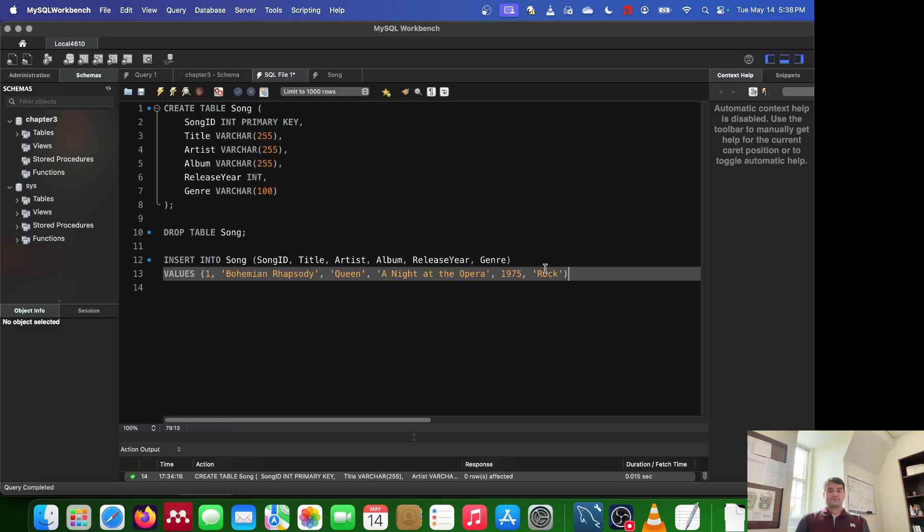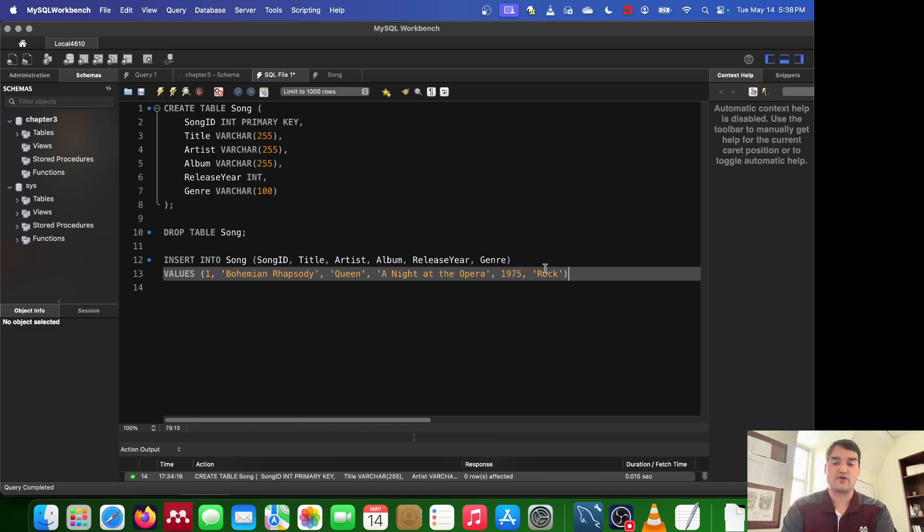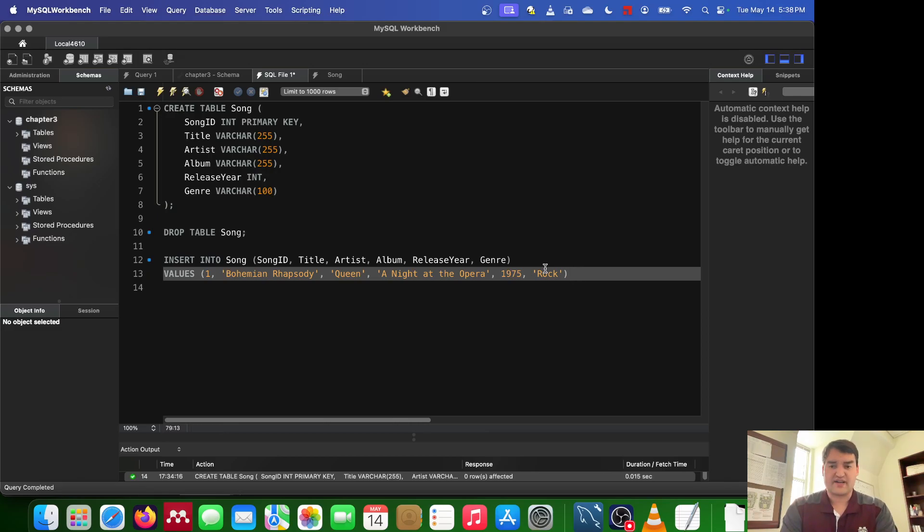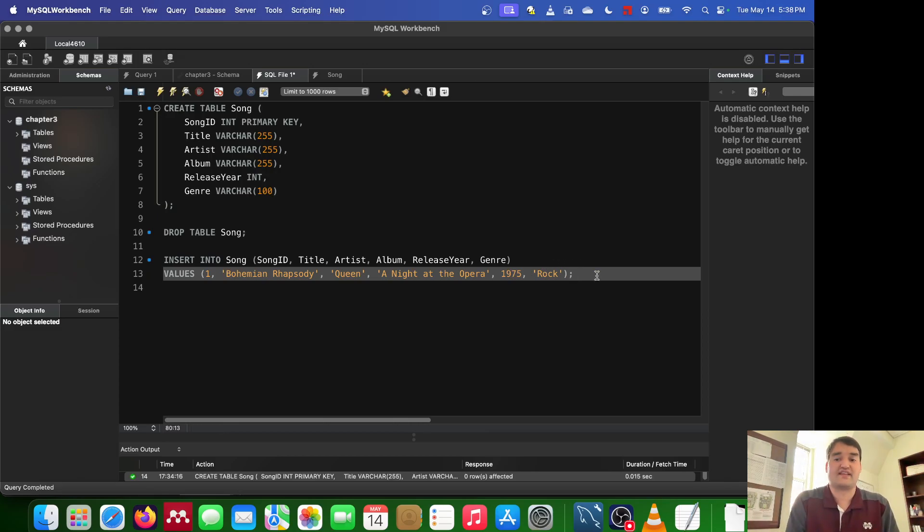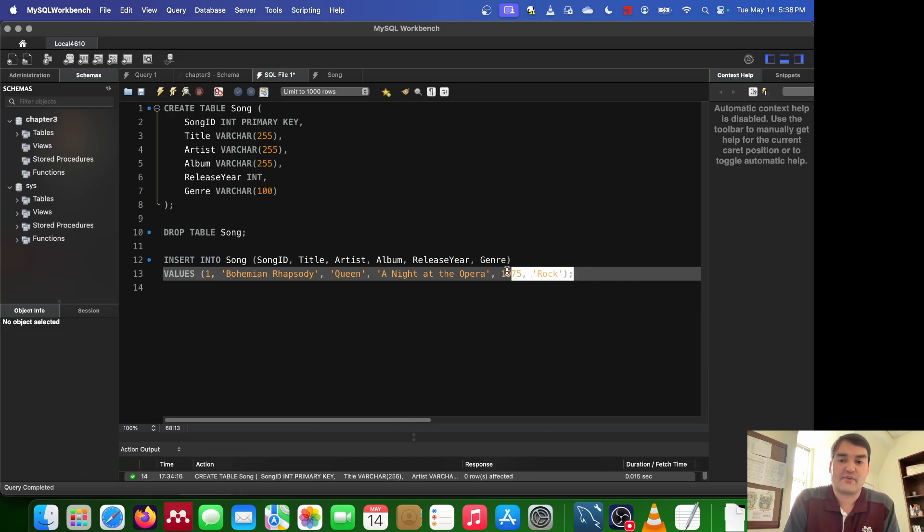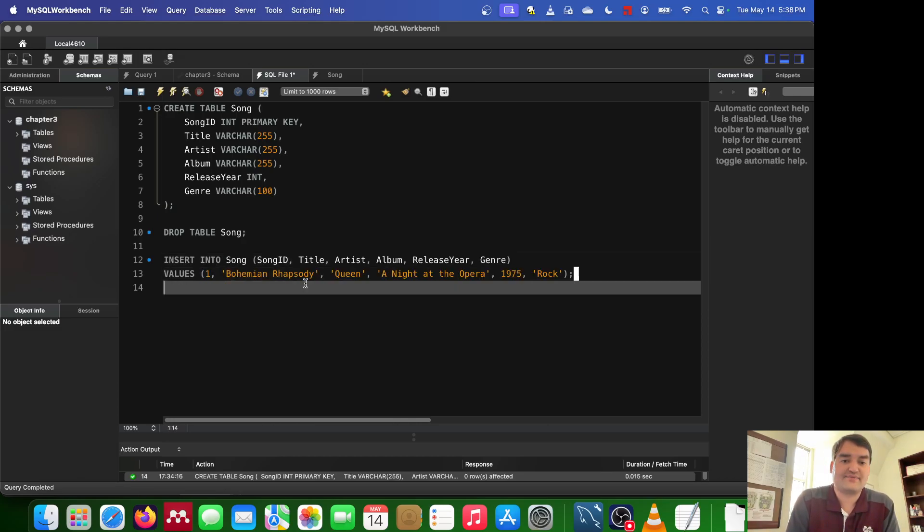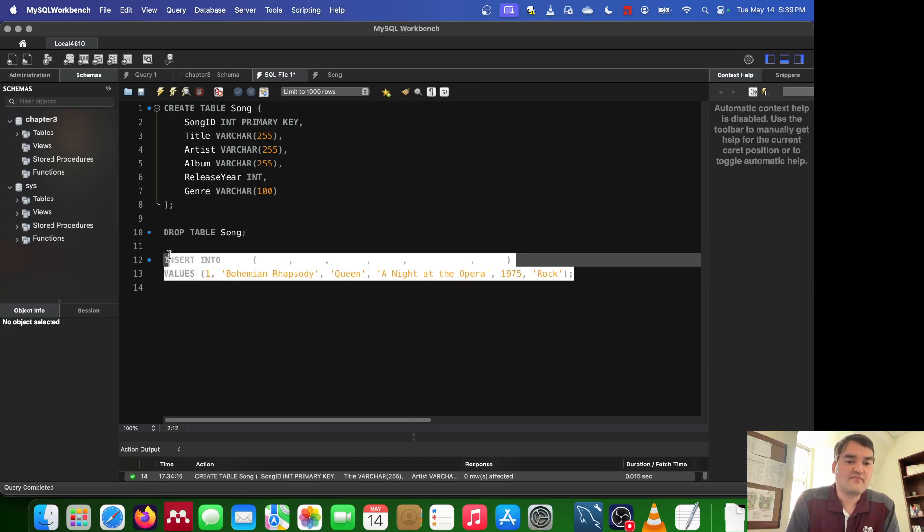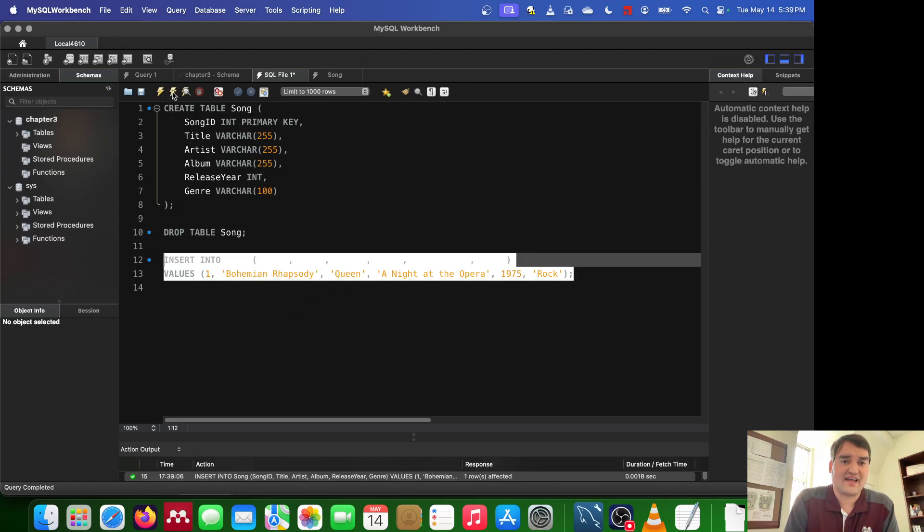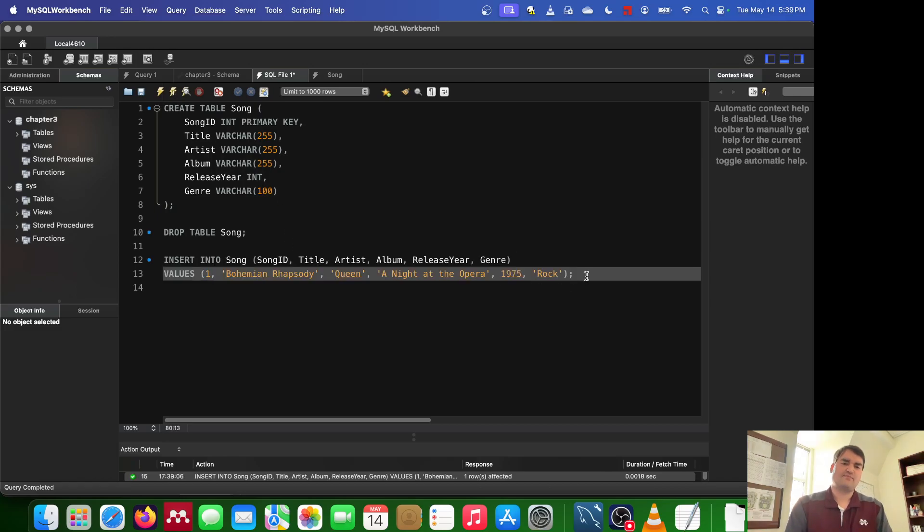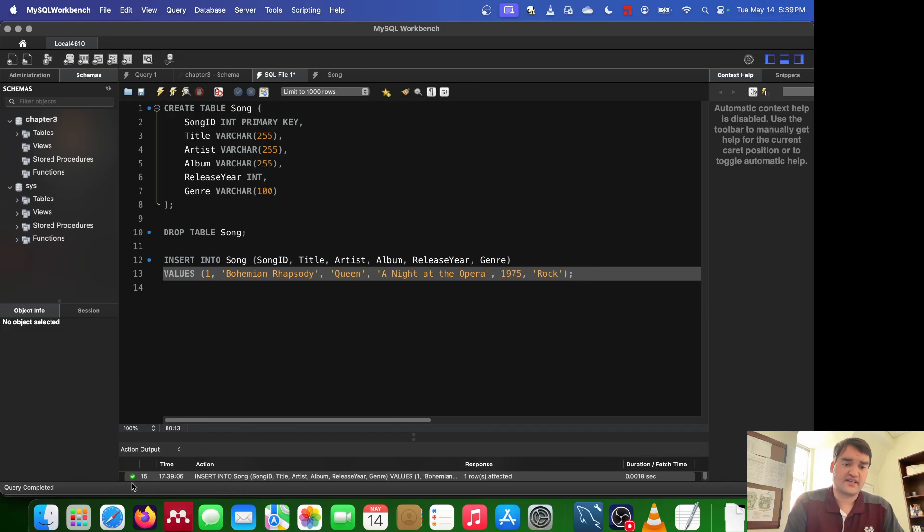Once I do that, I can choose to continue inserting more values. I could put a comma here and start another. I'm not going to do that for now. I'm going to go ahead and end this with a semicolon. Now, once I've done that, I can go ahead and select this insert into statement. And I can go ahead and execute that part of the query. And you might be wondering, how do I know that that was successful? Well, first, I can look down here. I have a green check. It tells me, hey, it was successful.